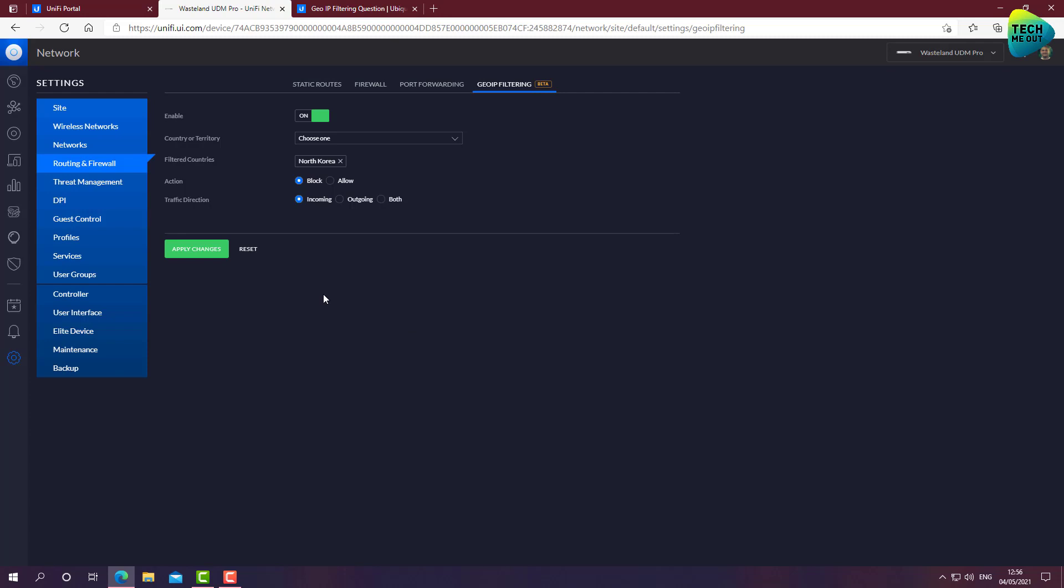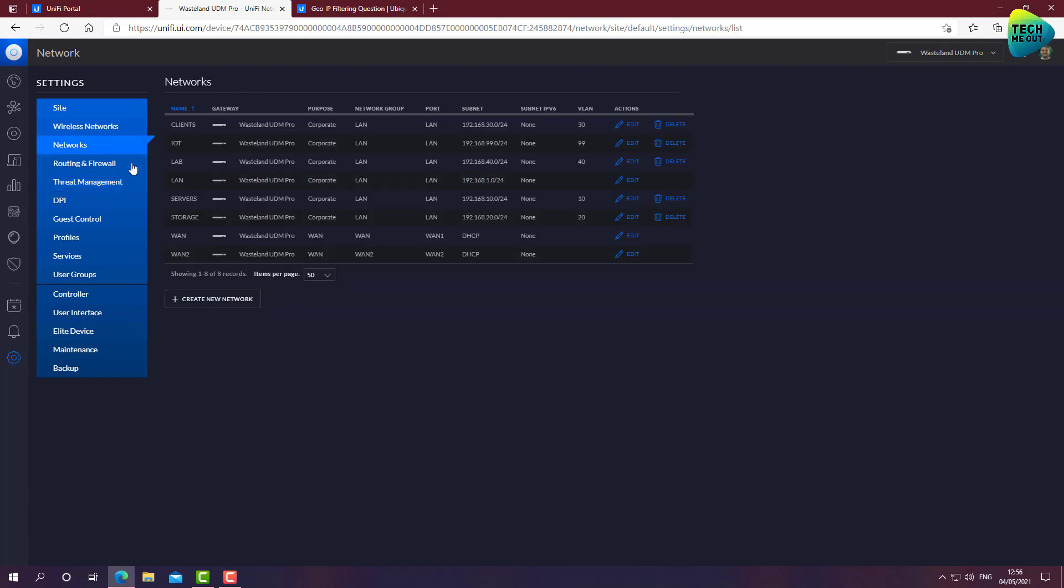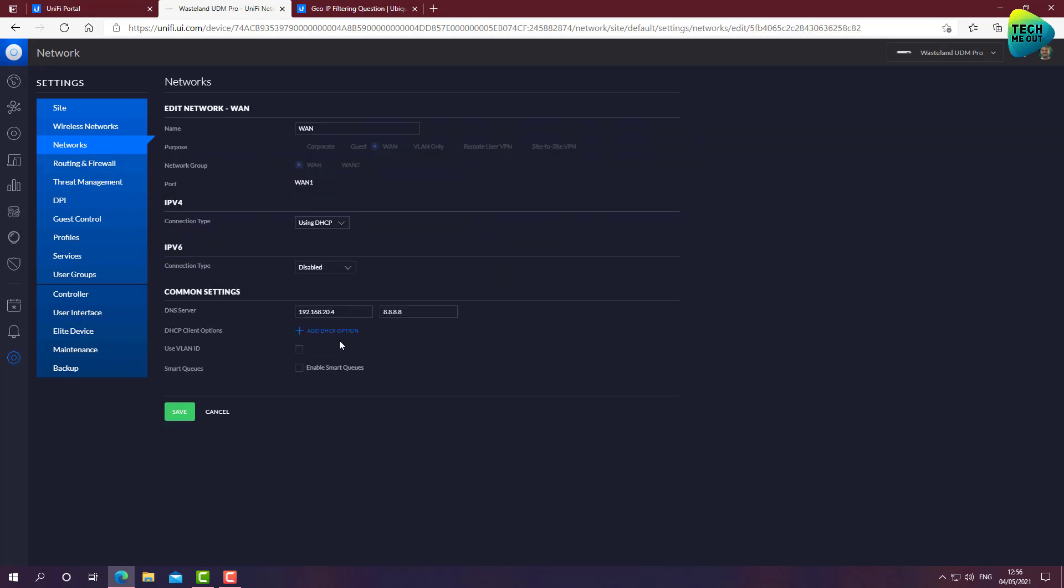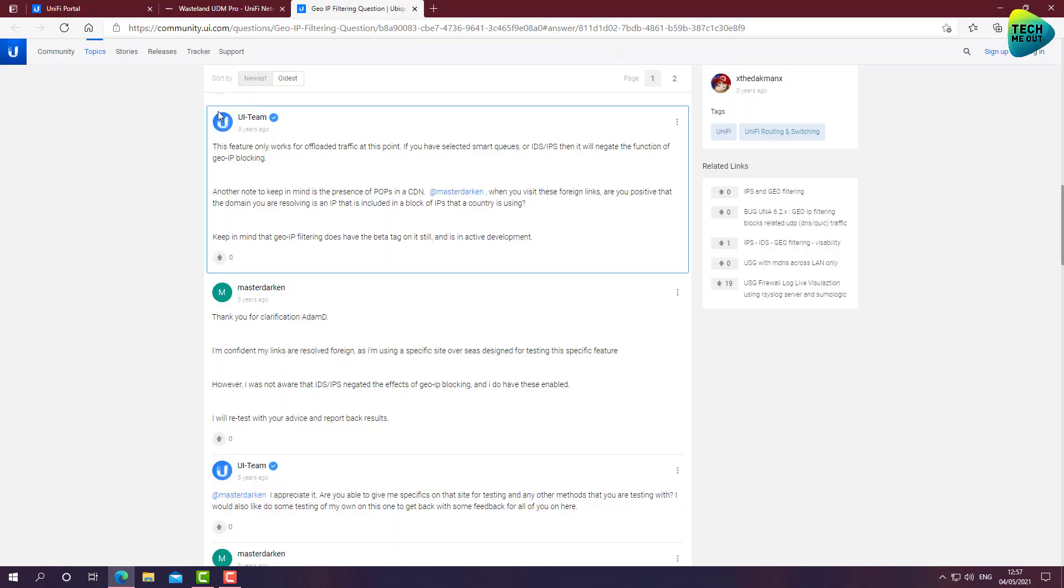That if you have enabled the IPS, meaning this feature right here, IPS, or if you have enabled Smart Queues, this feature right here where you go to networks, choose your WAN connection and enable Smart Queues, if you enable any one of these services, you have practically negated the effect of GeoIP filtering. And Ubiquiti support even gave me a link to a community post where they have themselves confirmed it.